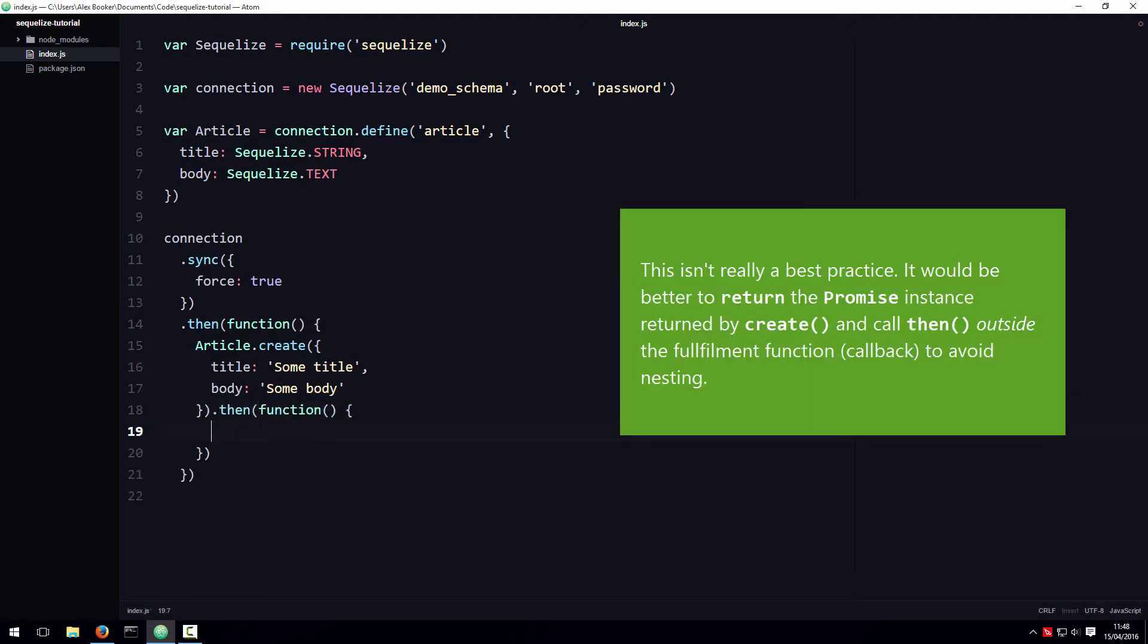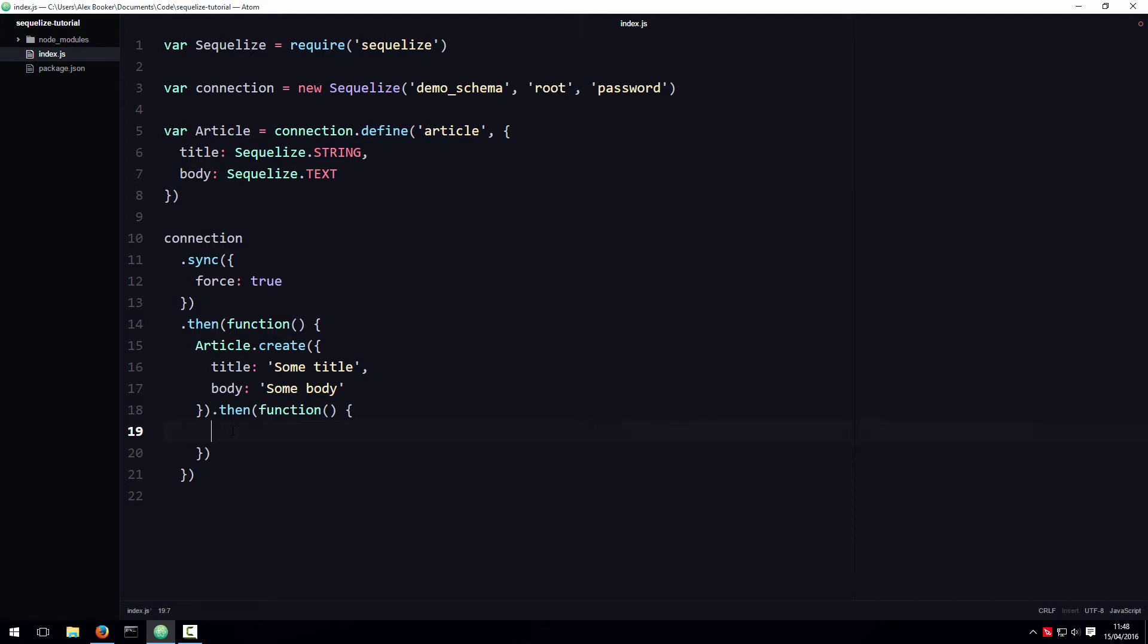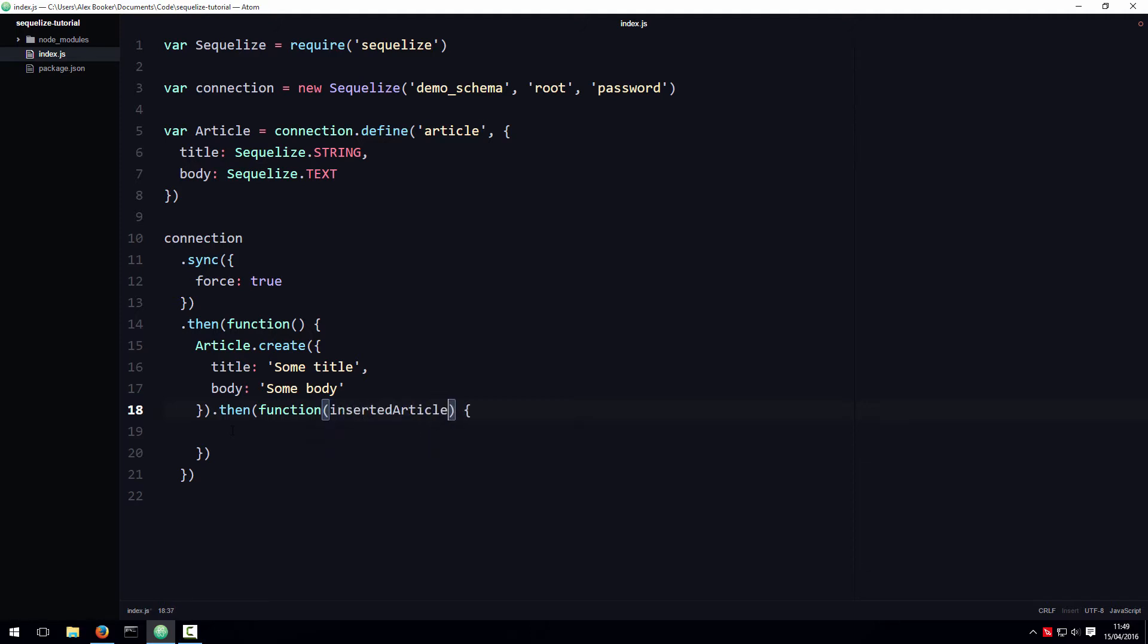Often when you supply a callback like this, it's because you want to access new information about the record you just inserted. Information like the auto-incremented primary key value, or maybe the created at or updated at values that Sequelize generates dynamically. In those cases, you can define a single argument for the callback function, which is an object that represents the just inserted record. I'll call this argument inserted article because it represents the article we just inserted.